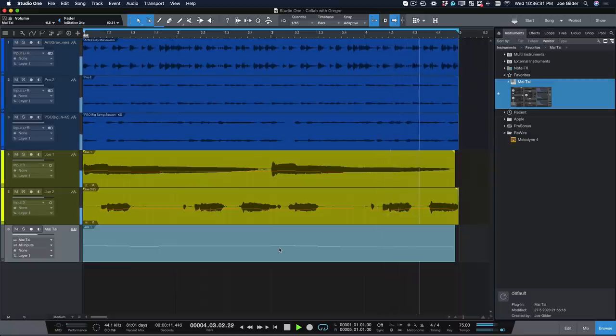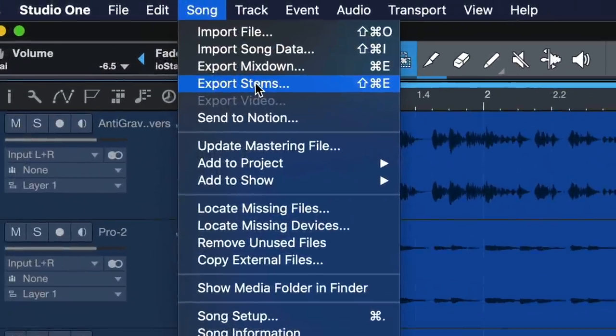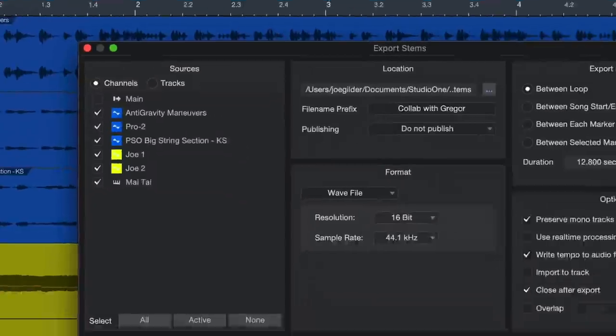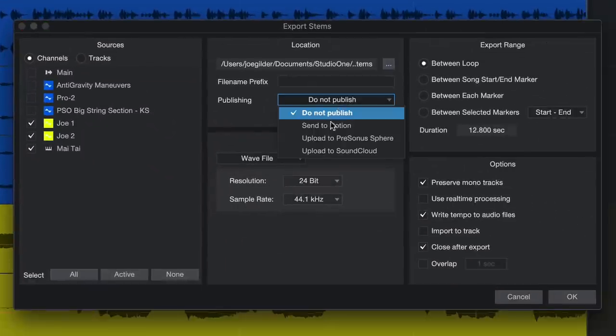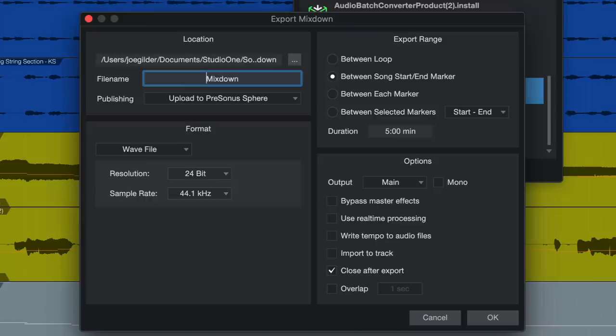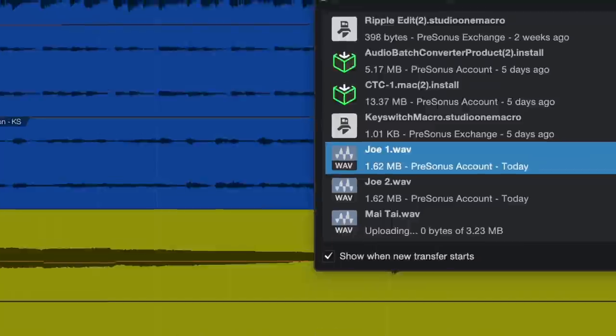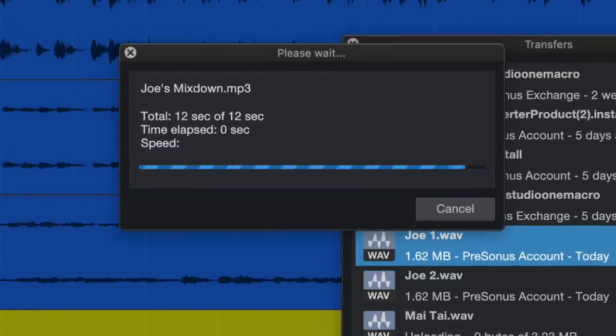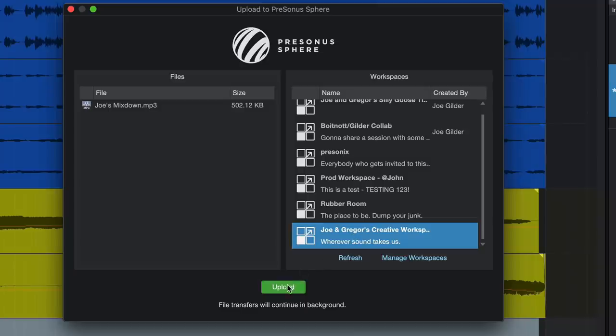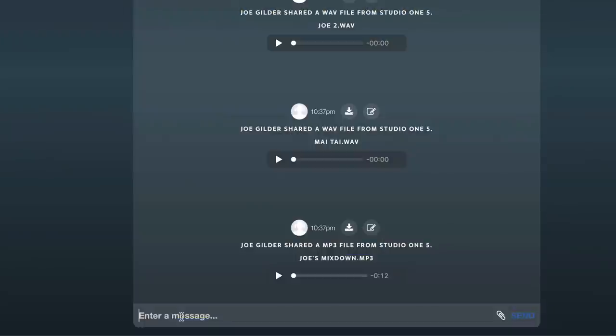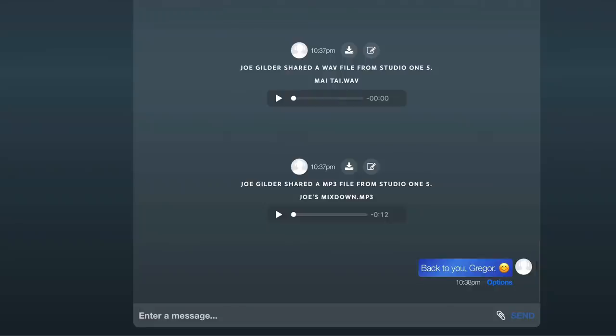I'm ready to render and send these tracks back to Gregor and see what he does with them. All I need to do is export these stems directly to our workspace in Persona Sphere. I can also upload a quick reference mixdown for Gregor to listen to, all without leaving Studio One. Back to you, Gregor.